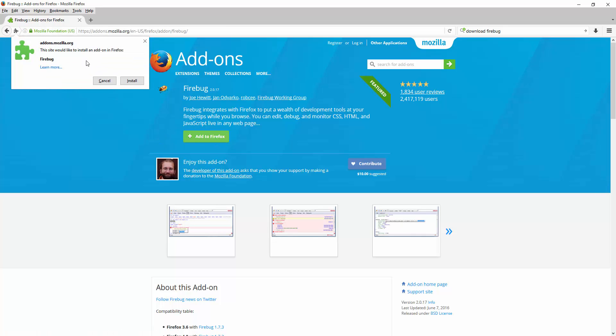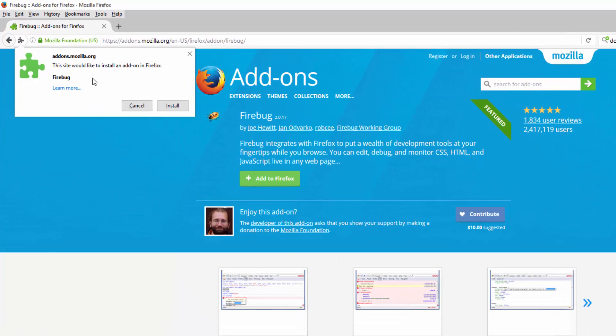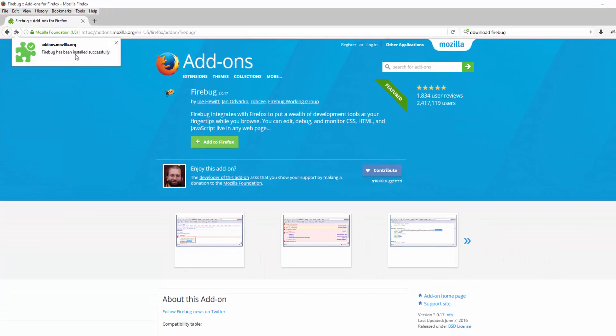It's going to prompt me to say this site would like to install add-on in Firefox. I'm going to say yes, install it, because Firebug essentially is an add-on. It says Firebug has been installed successfully.